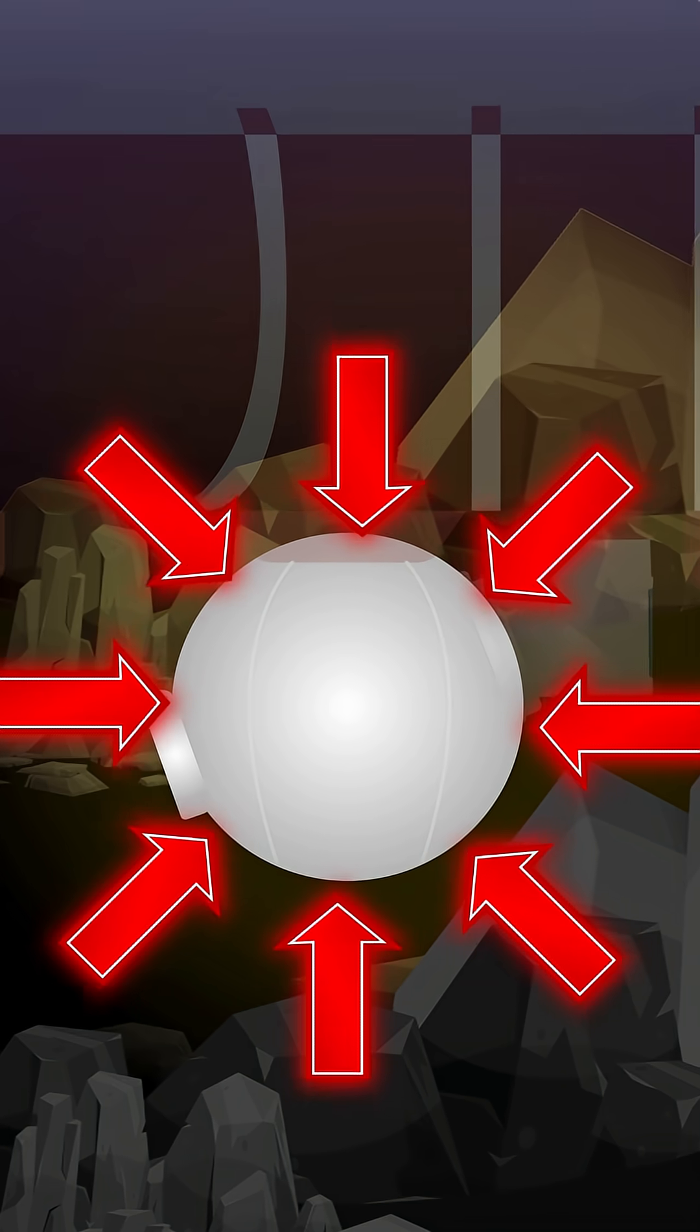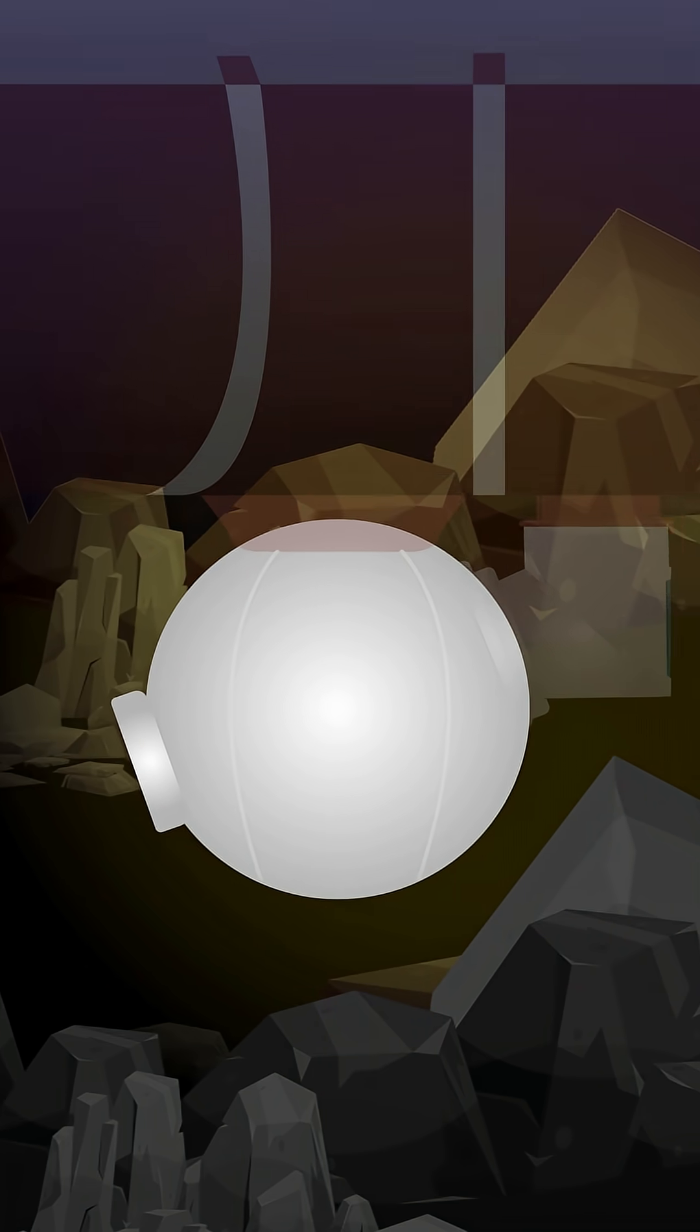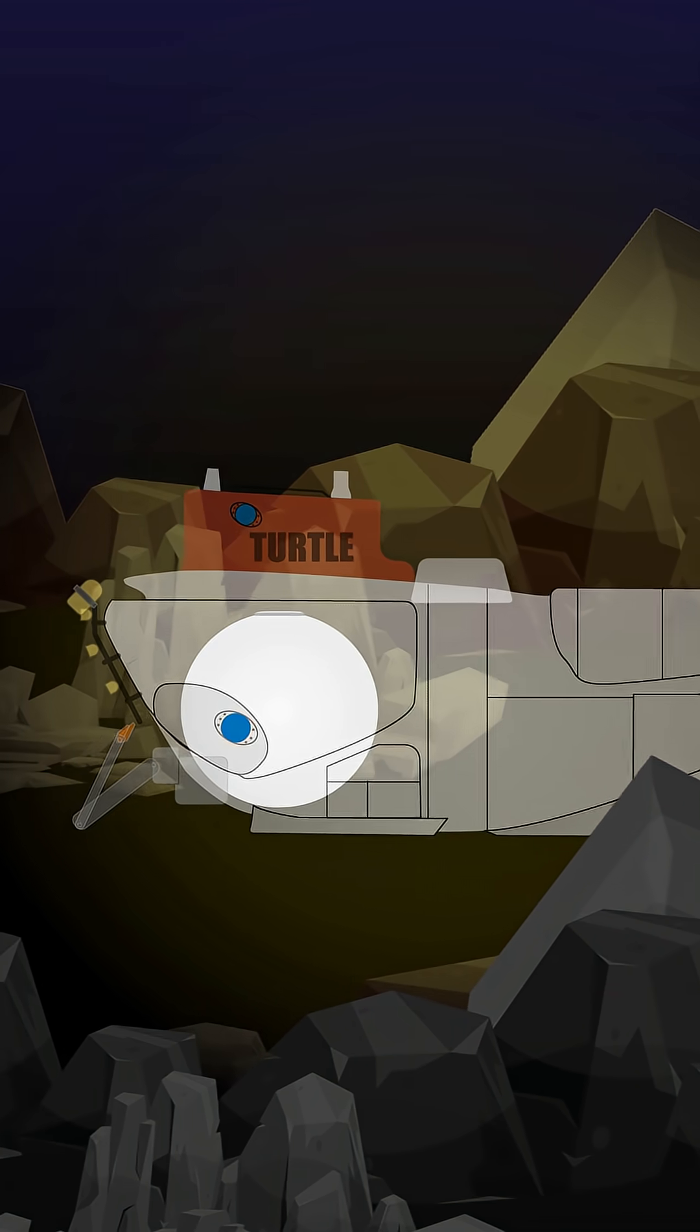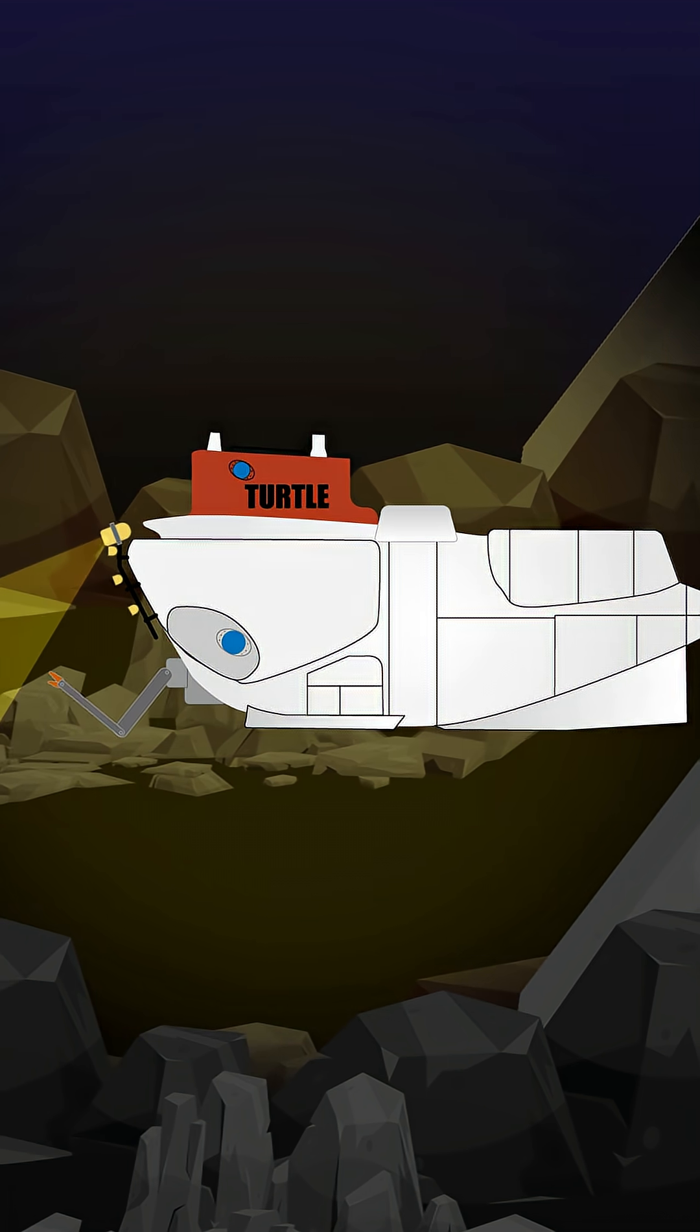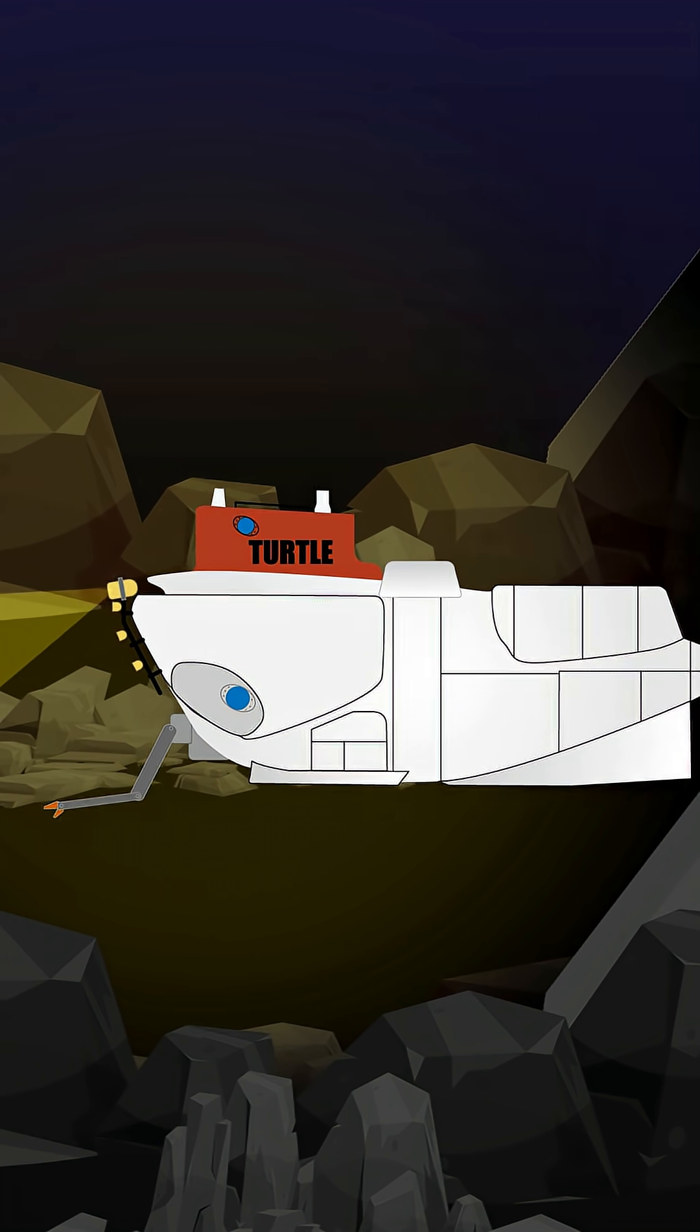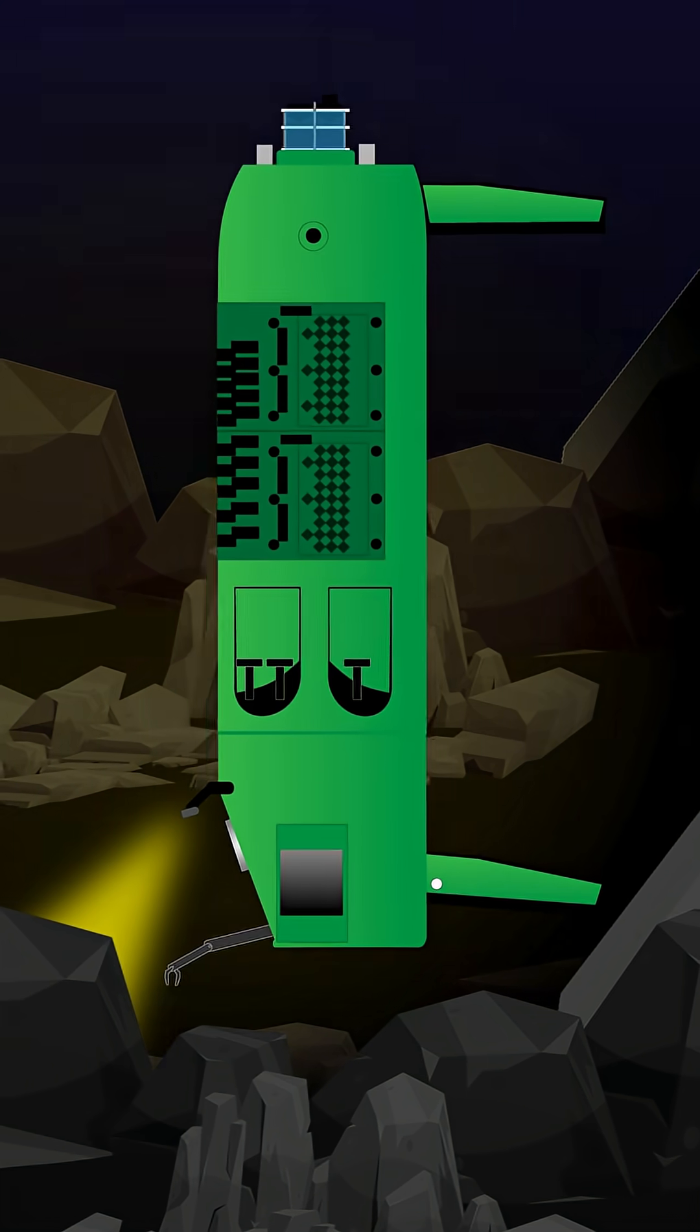The shape helps evenly distribute the load and reduces the risk of being crushed. This design principle is used on many HOVs, such as DSV-3 Turtle or Deep Sea Challenger.